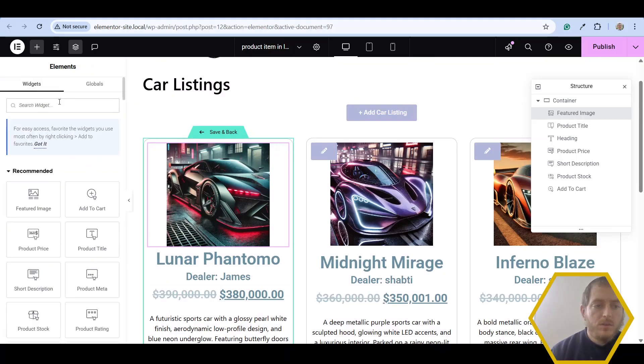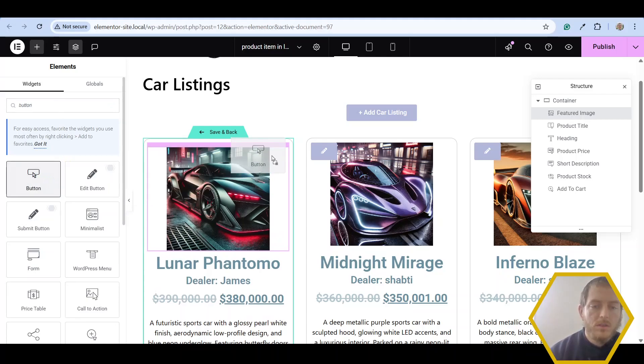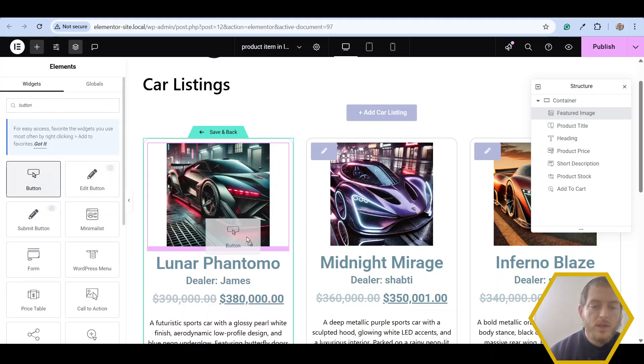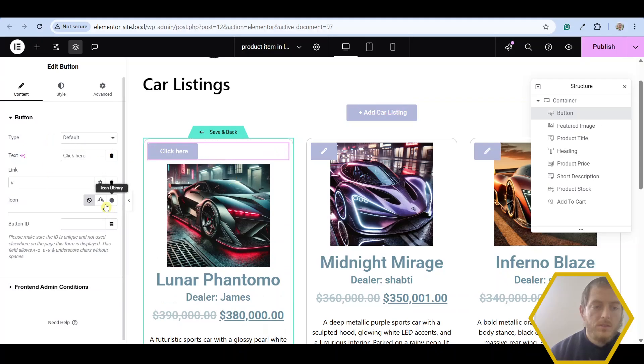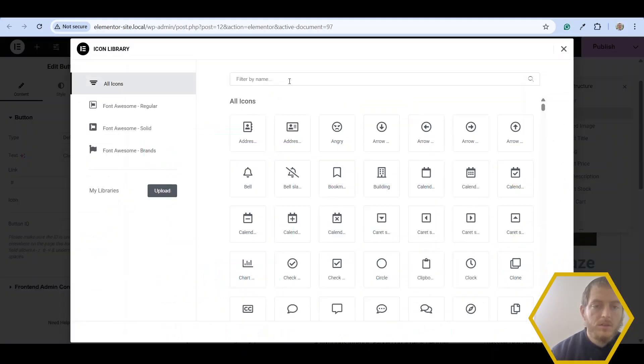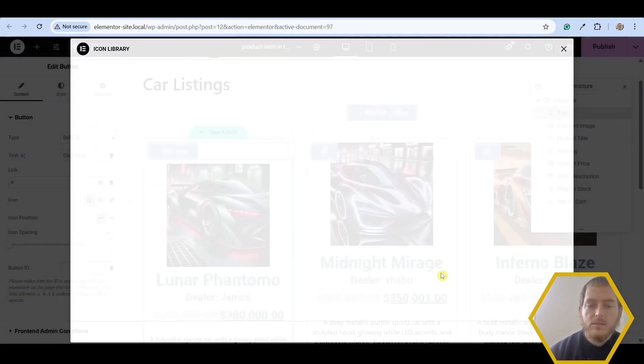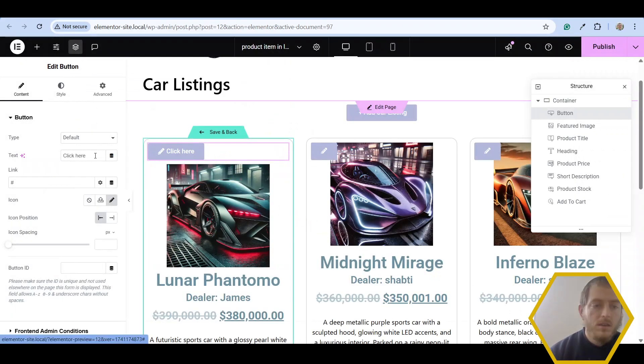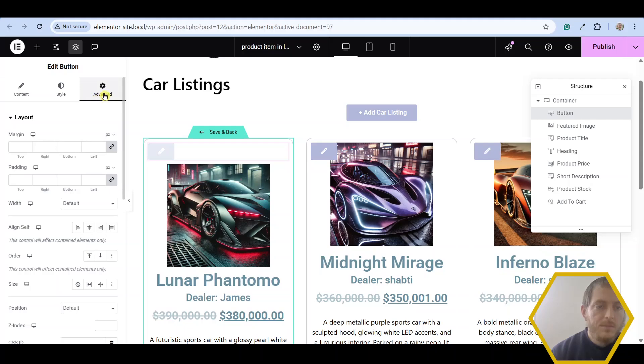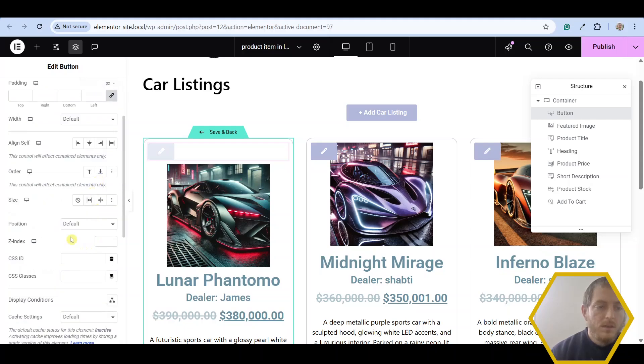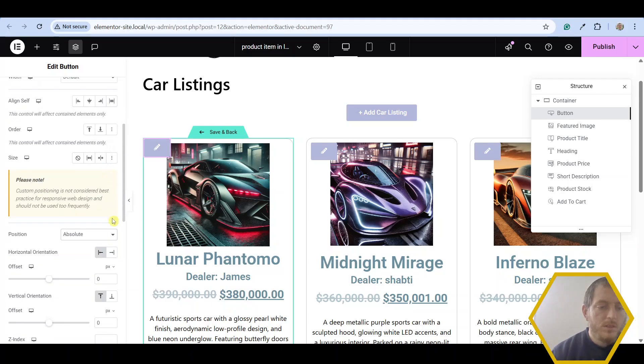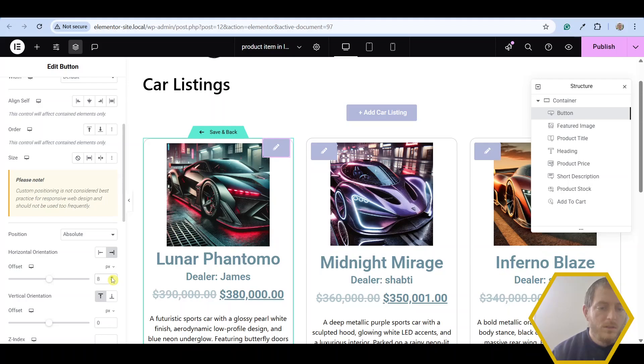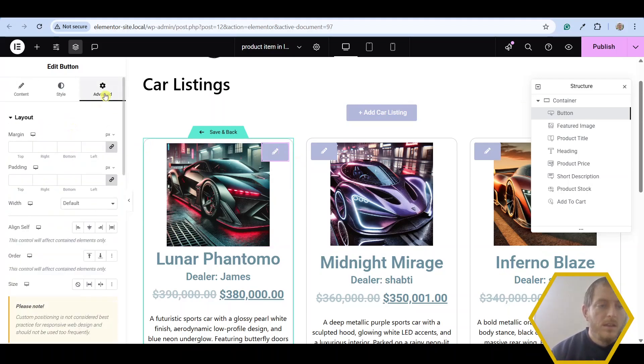The first thing we're going to want to do is bring in a button. This button is what's going to open up the edit canvas widget. Just go ahead and drag that right over the image. Let's choose an icon from the icon library. Let's look for the pencil icon and insert that. Next, let's get rid of this text. Go into the advanced tab and change the position to absolute. Now it's at the top left. We're going to want to change it to be at the top right. Adjust the offset a little bit. Just set the offset to 10.